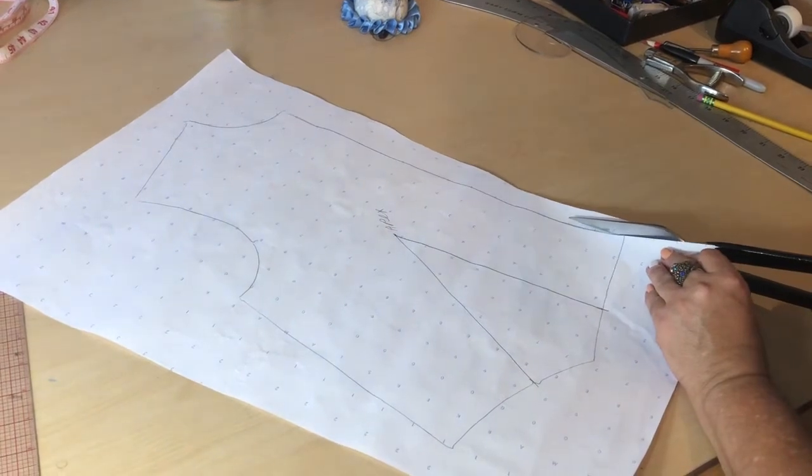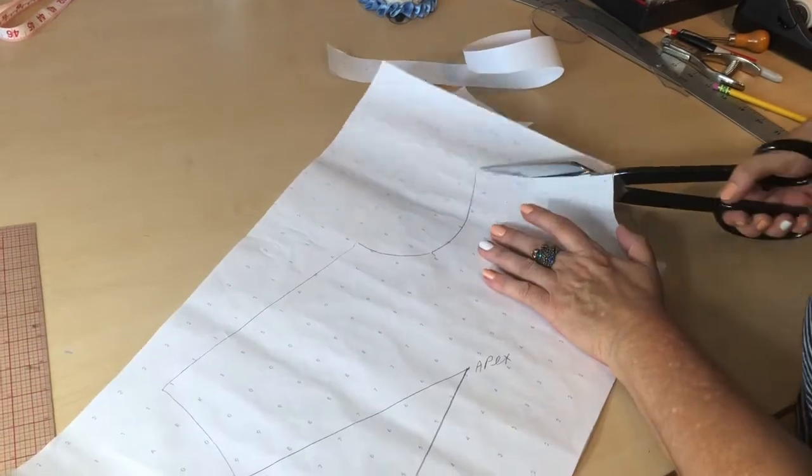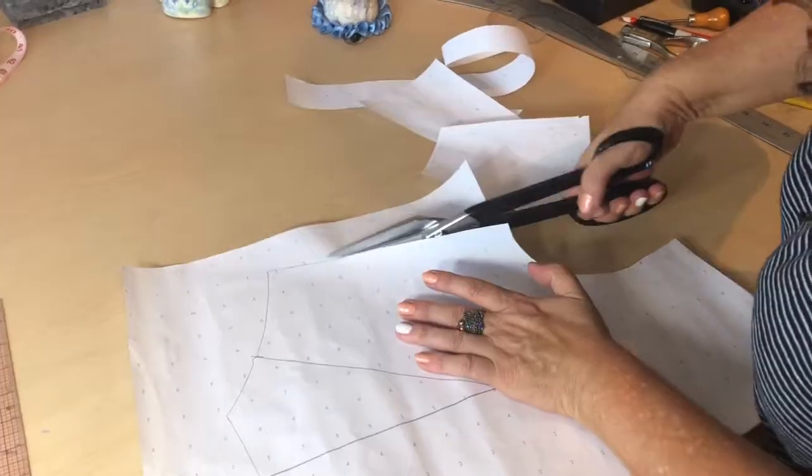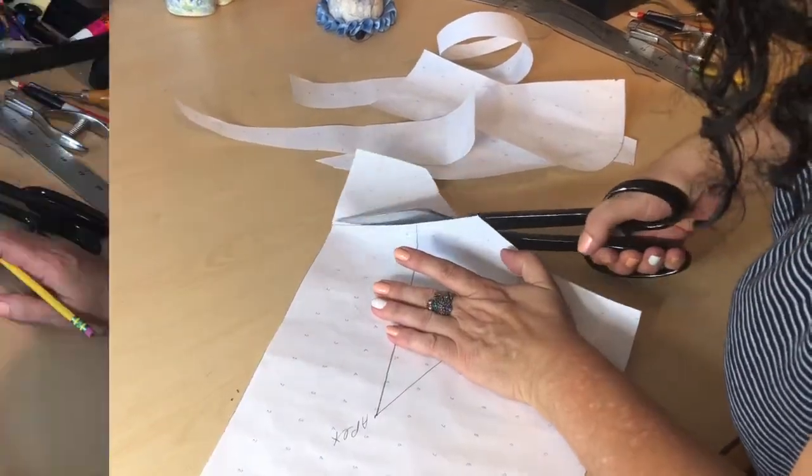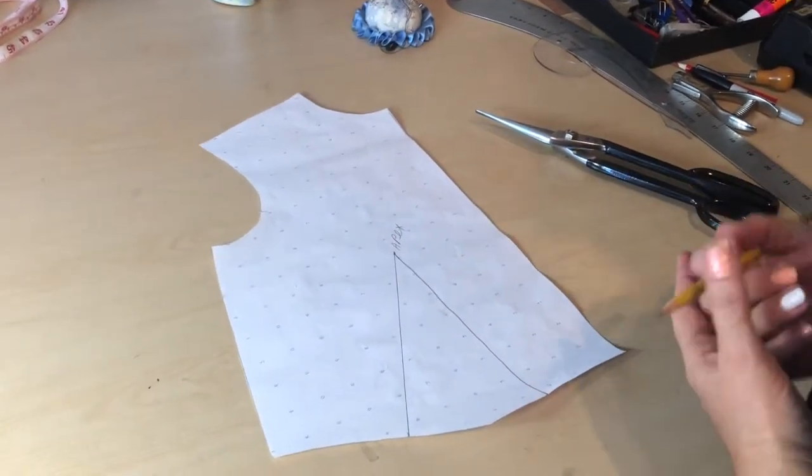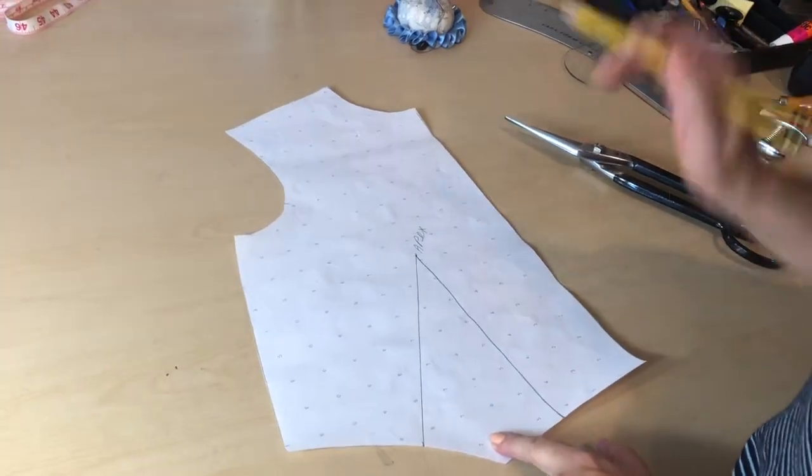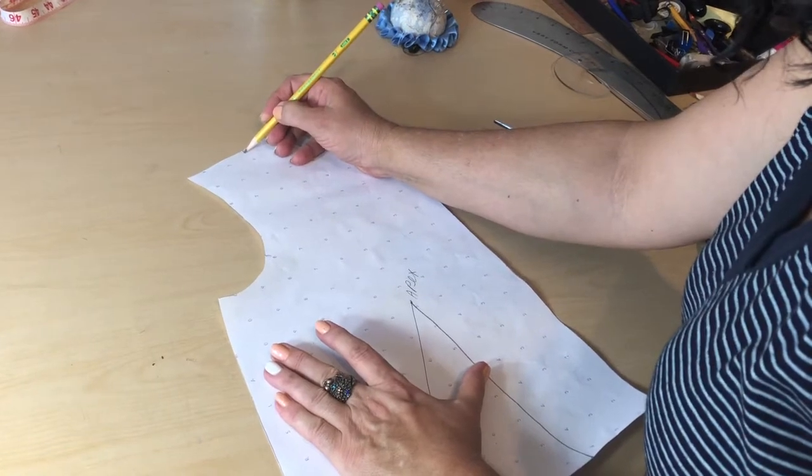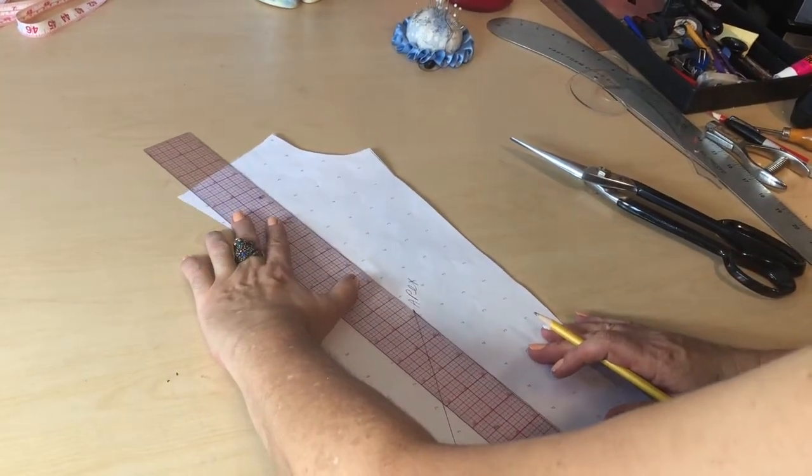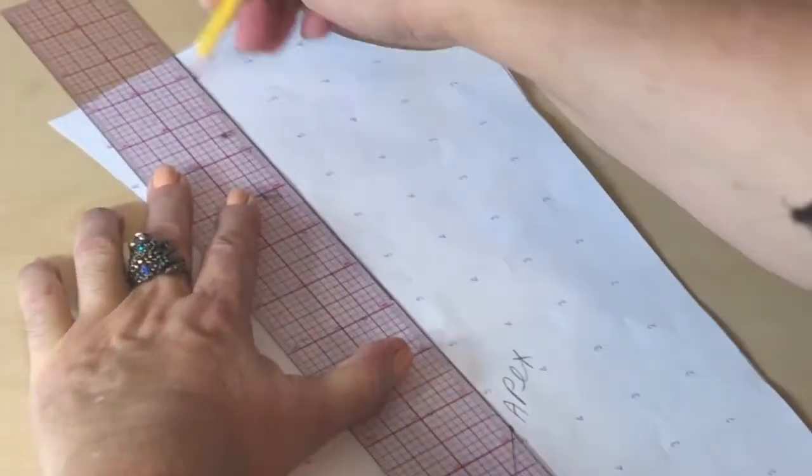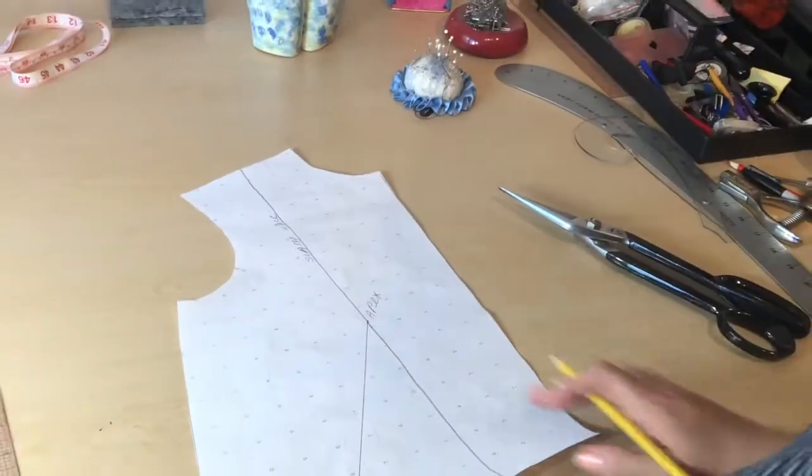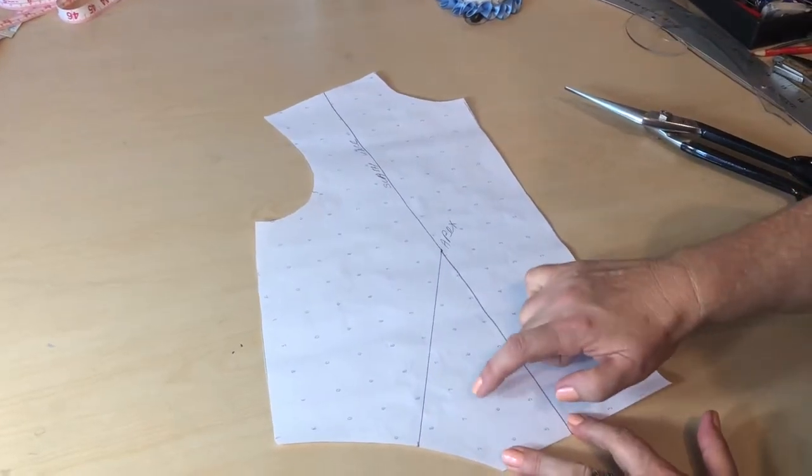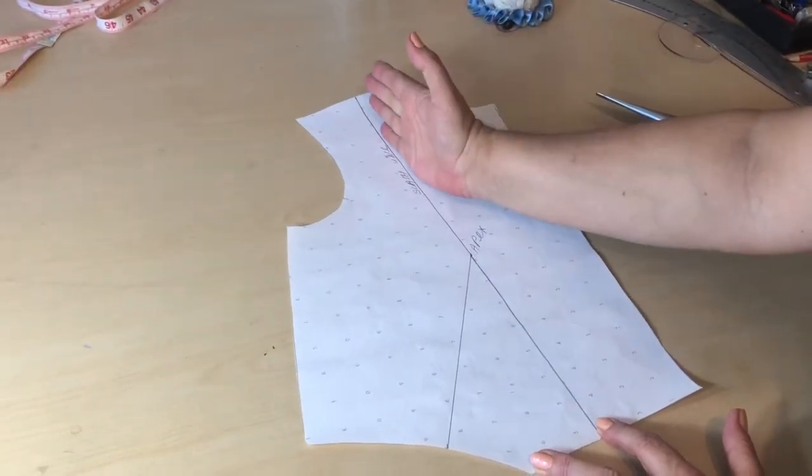I have my block cut already. Now I need to choose a location of the dart that I want to bring this dart into. Let's say I want to go to the mid shoulder position. I'm going to mark at the mid shoulder and connect that line, which is my slash line to the apex. My intention is to move this dart from the waist position to the mid shoulder.